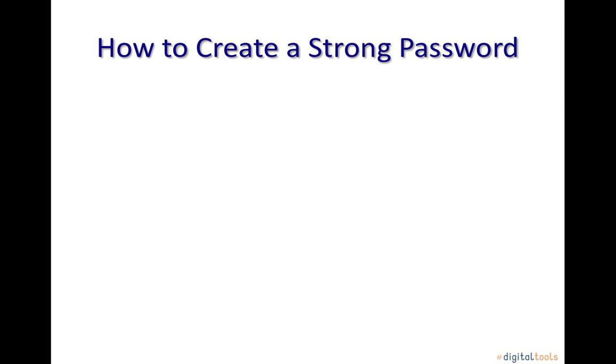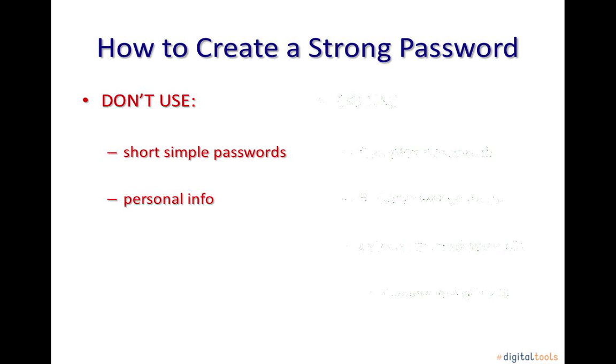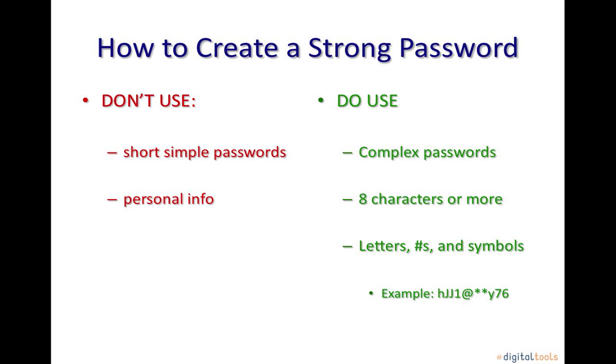Next, you will have to choose a password. To ensure your online safety, avoid simple and easy to guess passwords. Make sure your password does not include personal information like your birthday or driver's license number. Your password should be much more complex. It should contain at least eight letters, numbers, and special characters like question marks, parentheses, or the dollar sign. The greater the variety of characters in your password, the better.